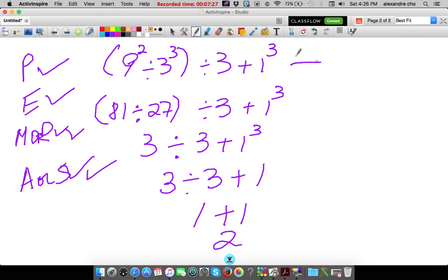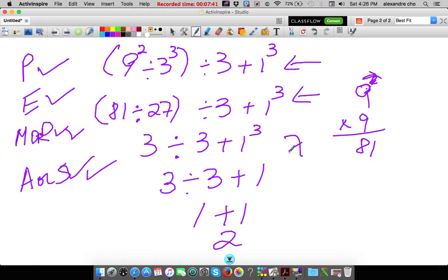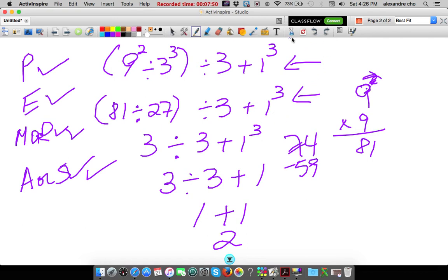Okay? Again, in lines — lines and not, you know, some of you do it on the side and then subtract over there. Try to do it in lines, okay? It's easier to follow.